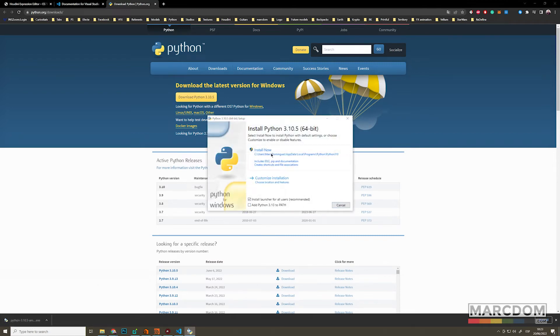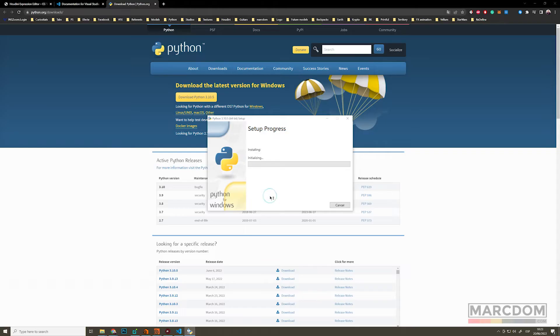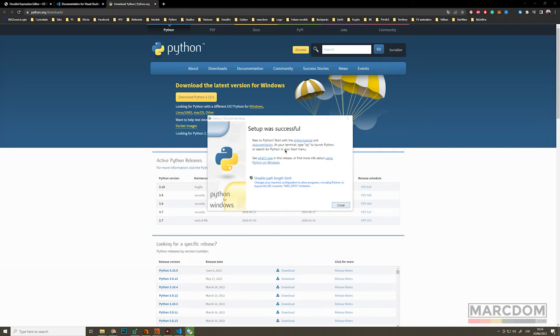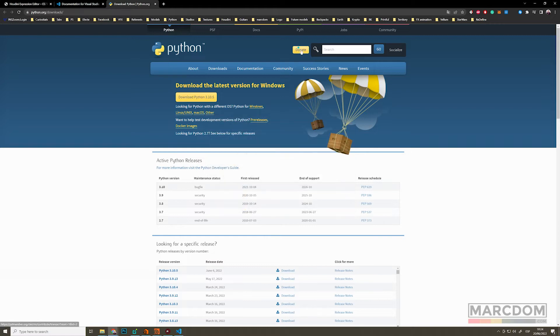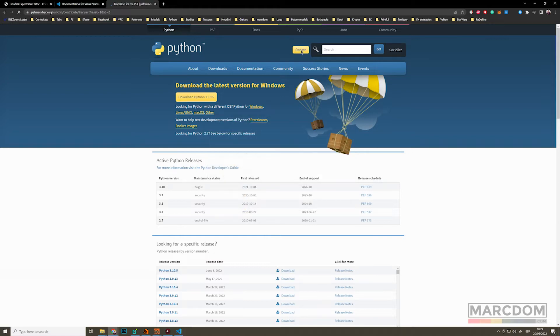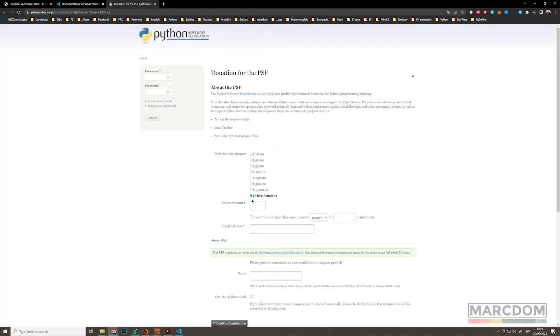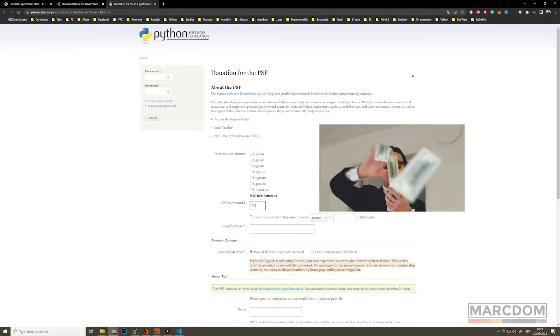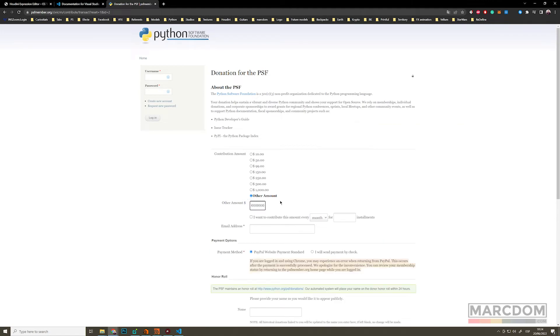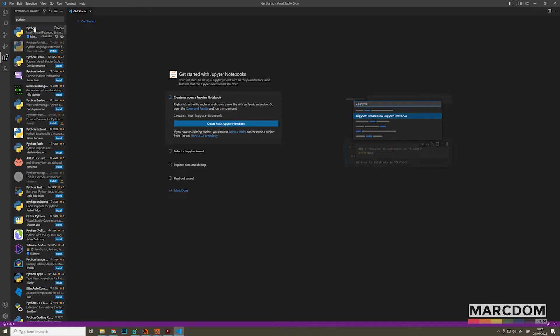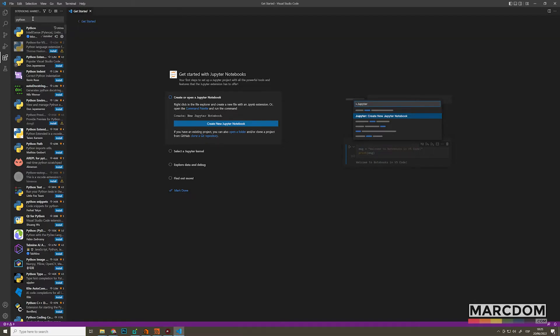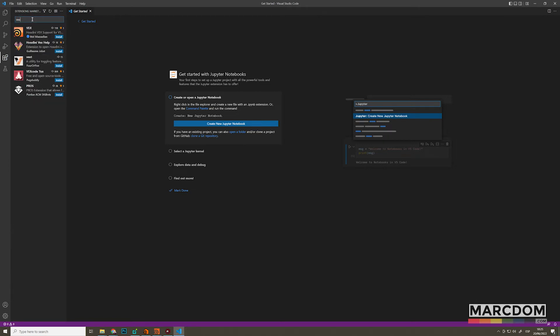And remember to always say yes, install and wait. Good. Now it's done. We have Python in our computer and always remember to donate because Python is open source. So let's put in a few dollars. And now we have Python in our computer and in our software Visual Studio Code.